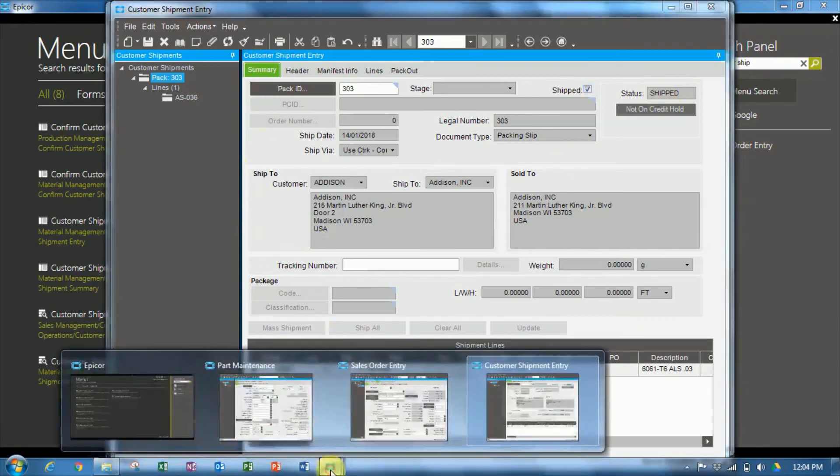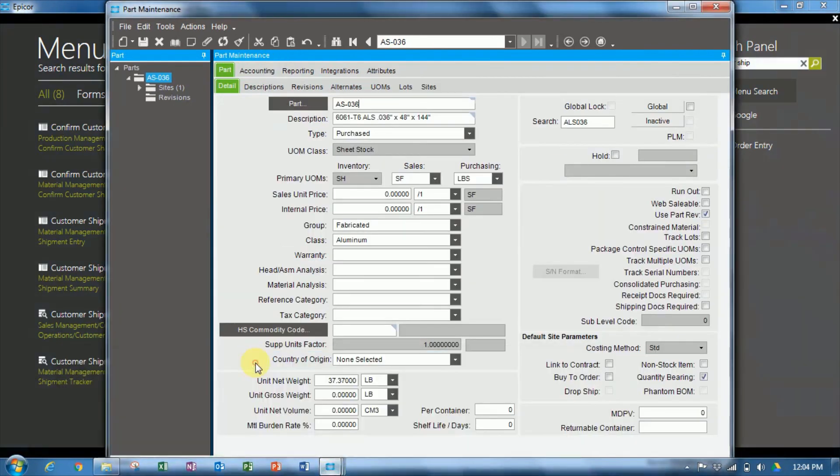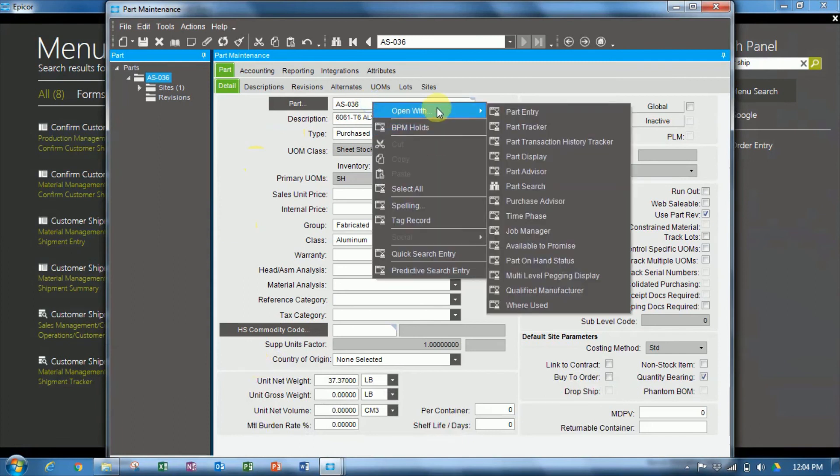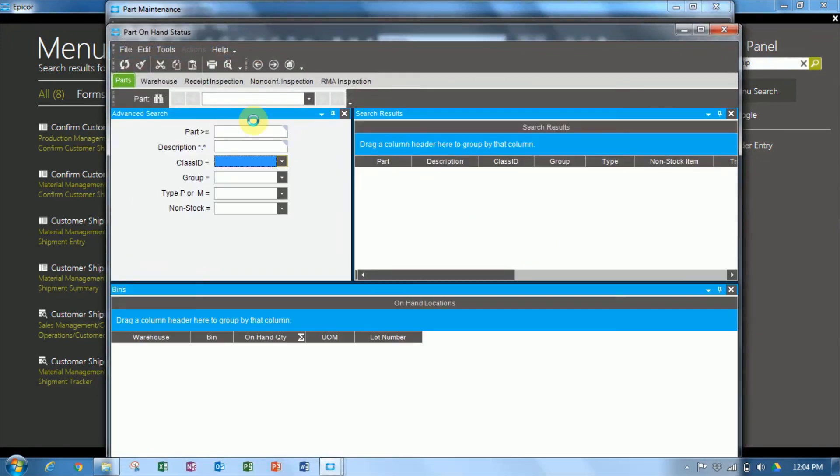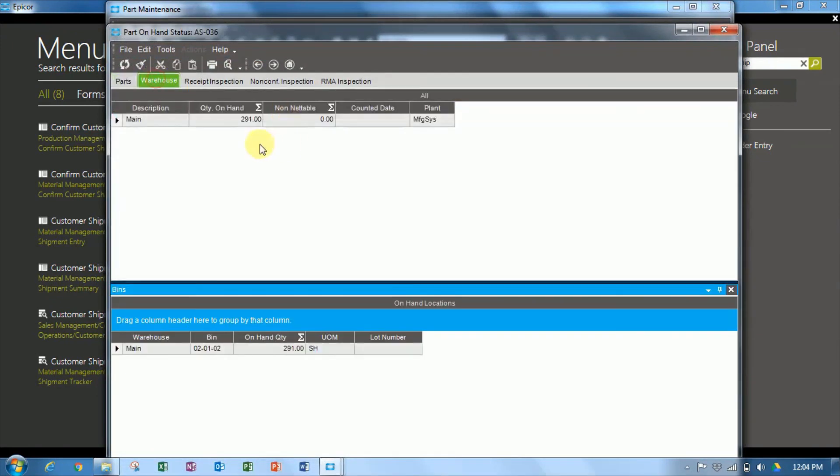Let's go and see that, through part maintenance, back in the part-on-hand status. And we'll see the warehouse now has 291. So there were 294, and three were decremented from inventory. So here we see how we can use two units of measure for the same part, one for inventory and one for sales.